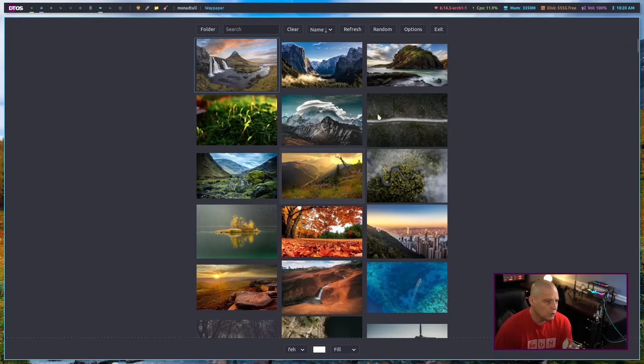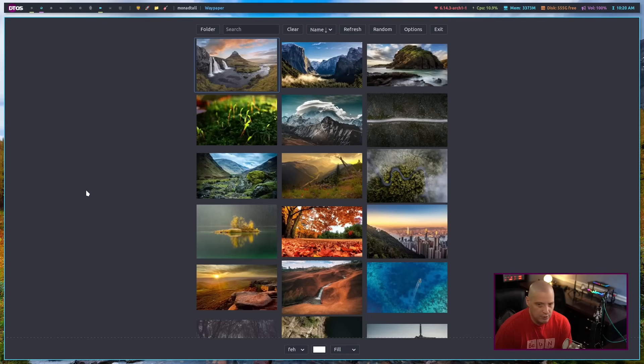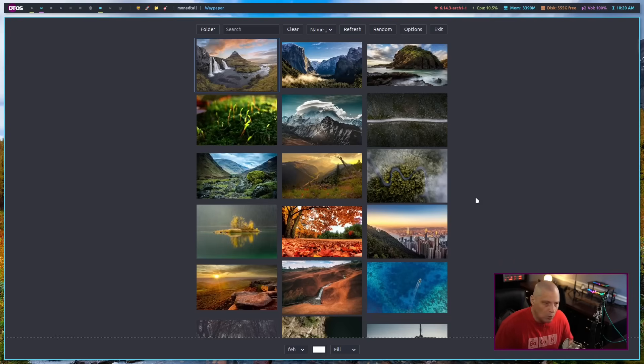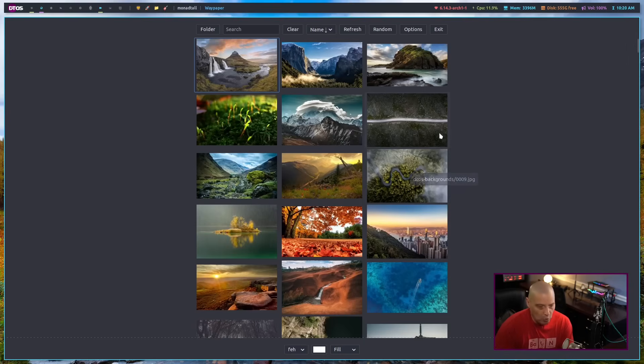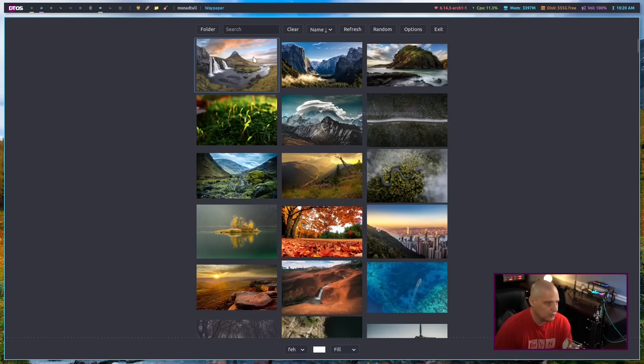Now, when you launch Waypaper for the very first time, I think by default it's going to search in the folder pictures. So in your home directory, you have a pictures folder, and that's typically where it's going to try to grab wallpaper from. For me, I didn't have any wallpapers in my home slash pictures directory.